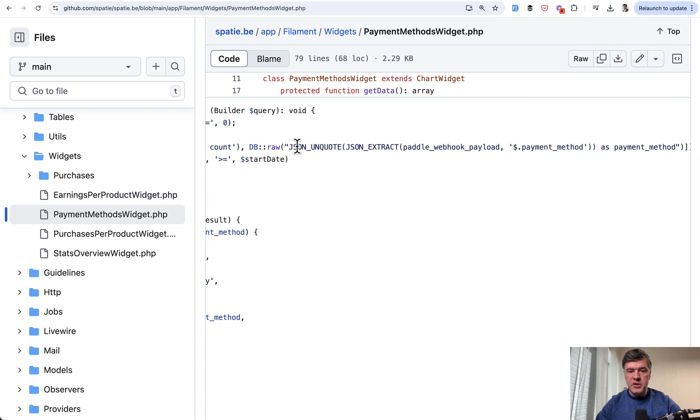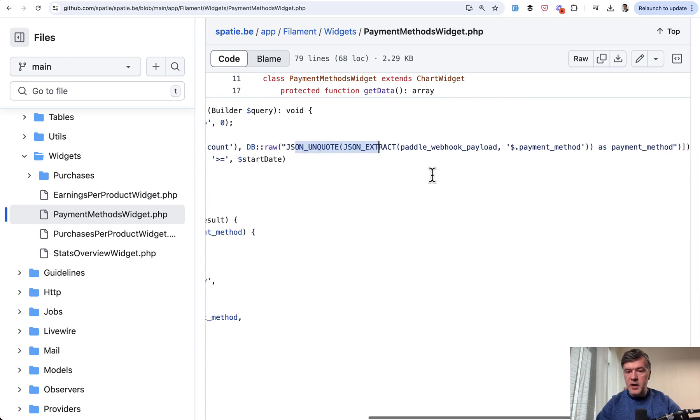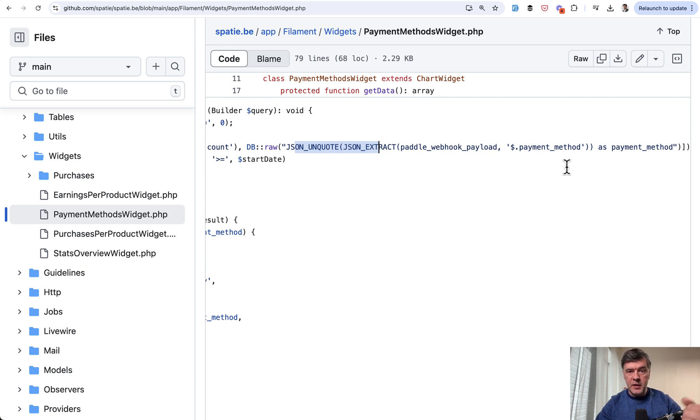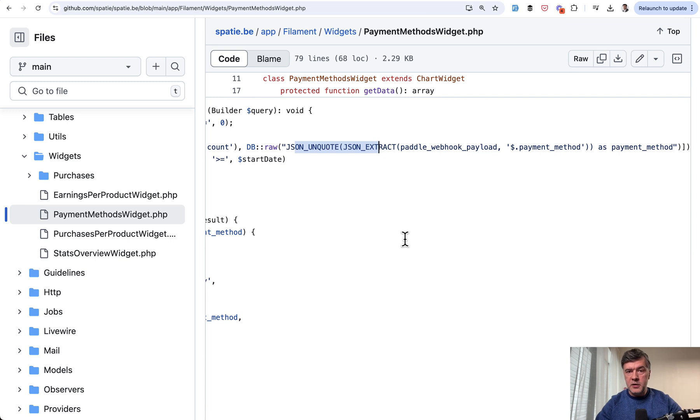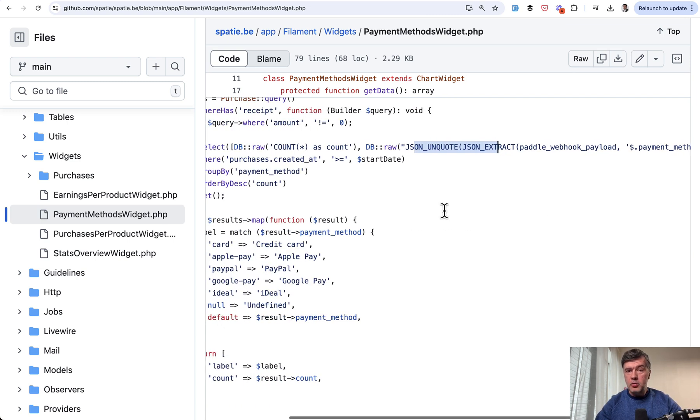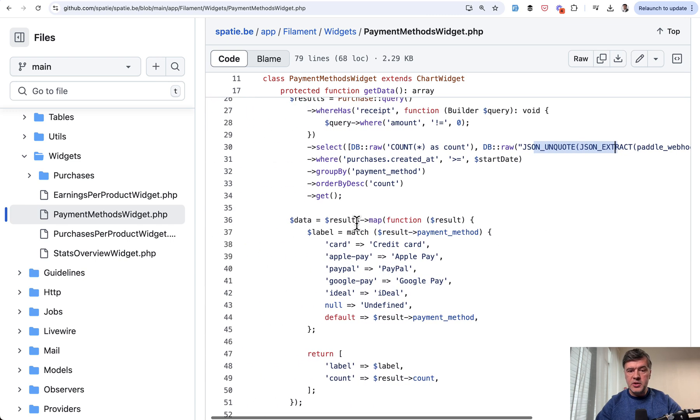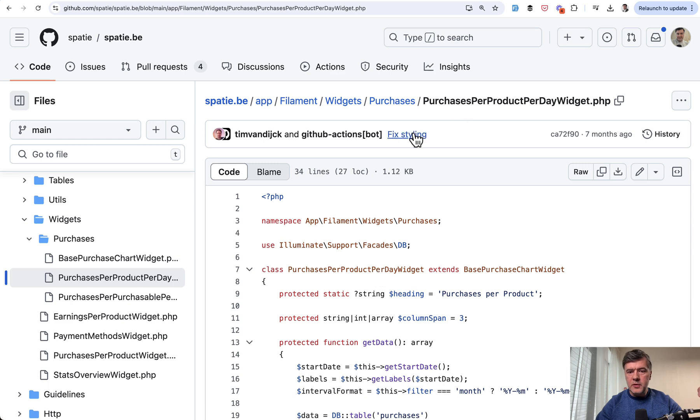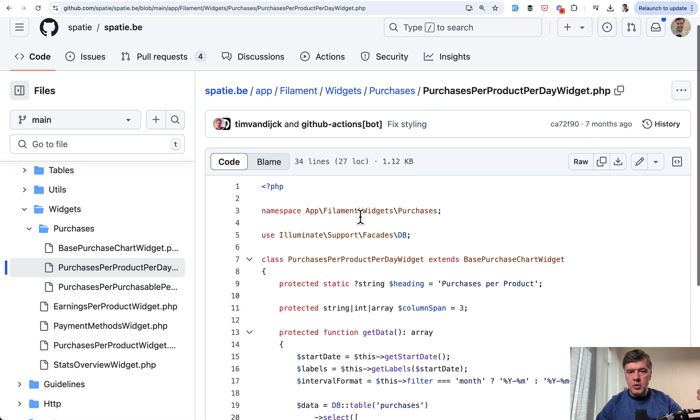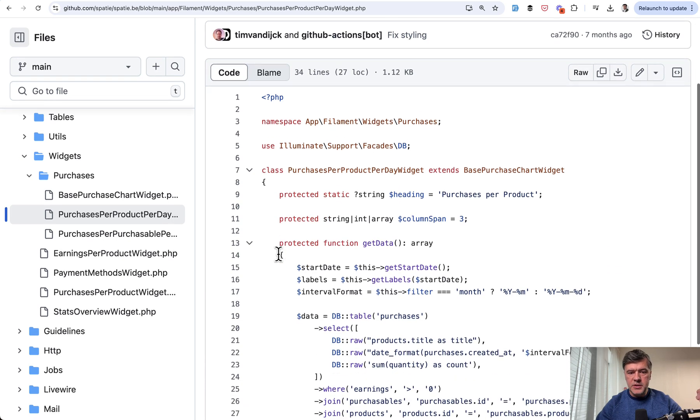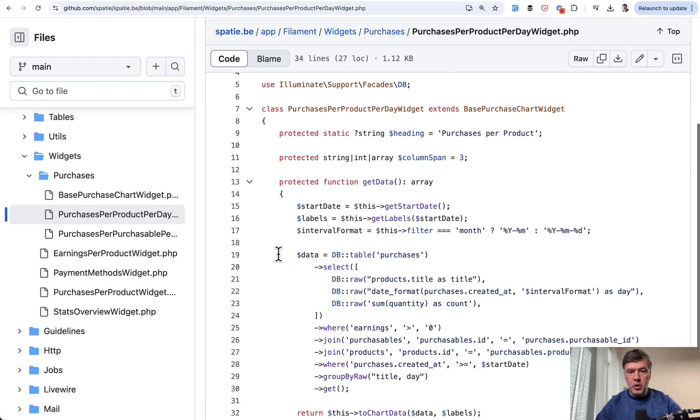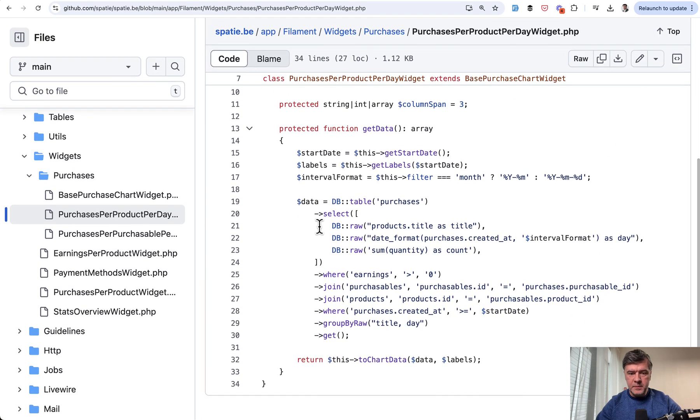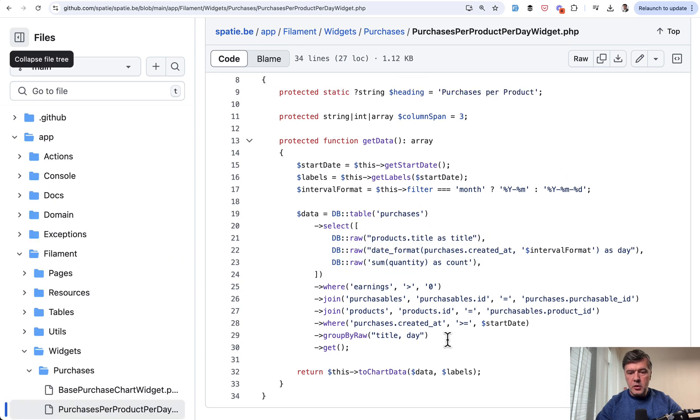And this is more complex. JSON unquote JSON extract because paddle for payment method returns the data in the JSON, the webhook by third party paddle provider. So you need to write raw query to extract that JSON. Another example of widget with raw query purchases per product per day. So select three dbraws and also group by raw at the bottom.